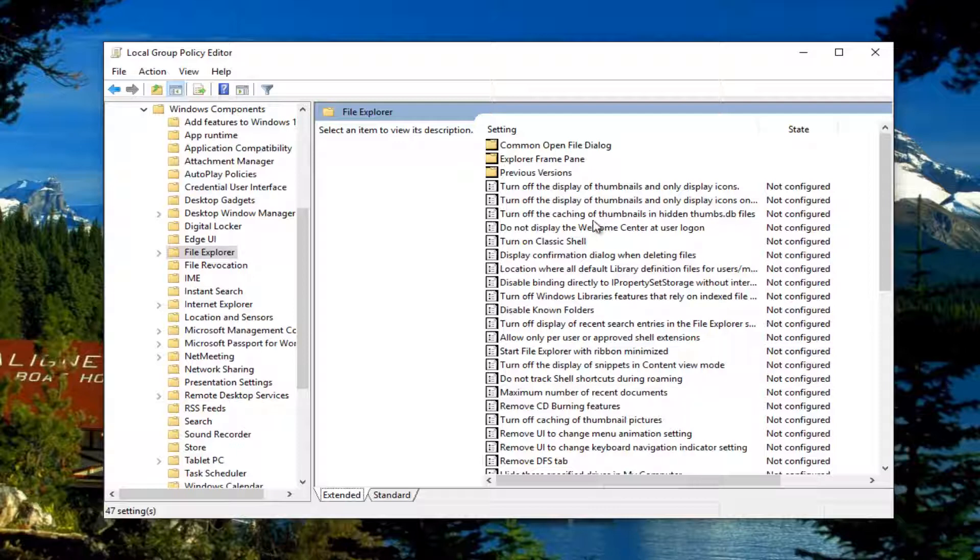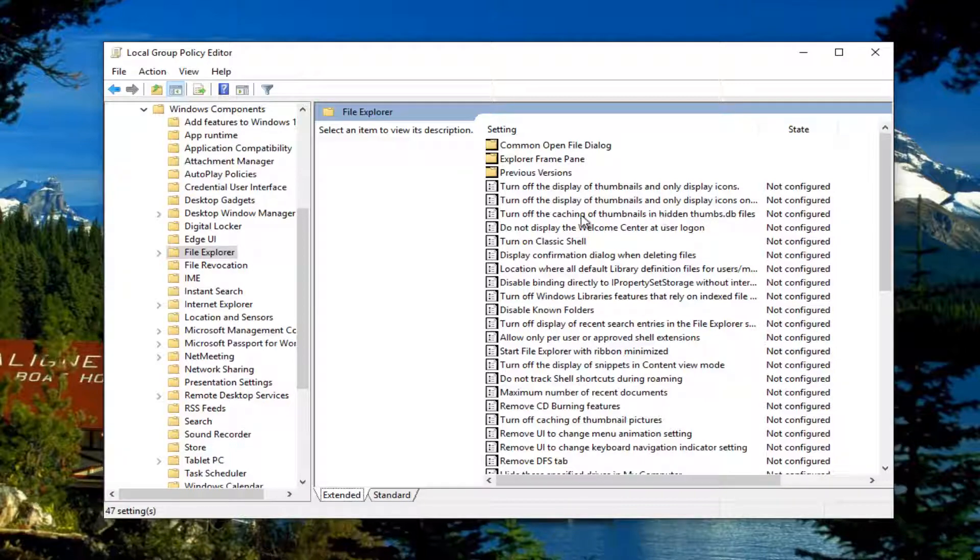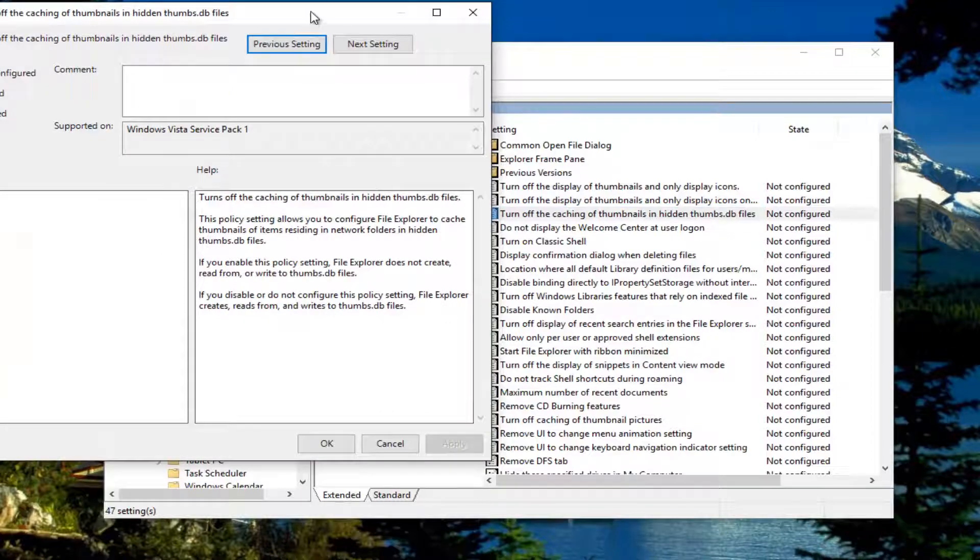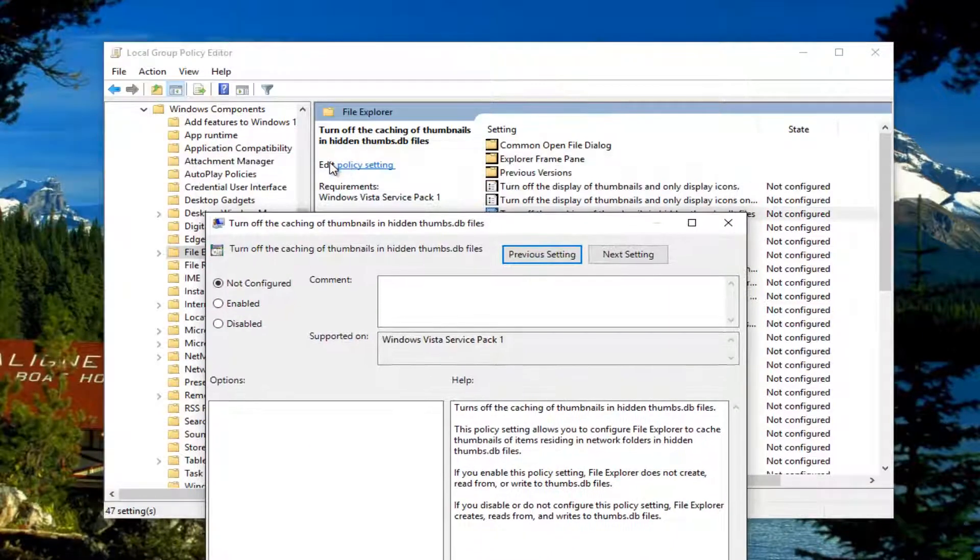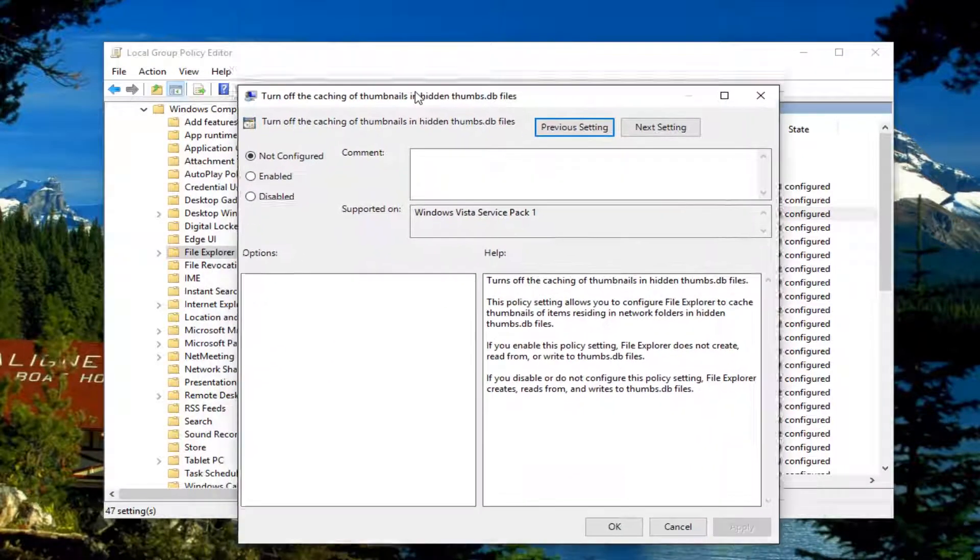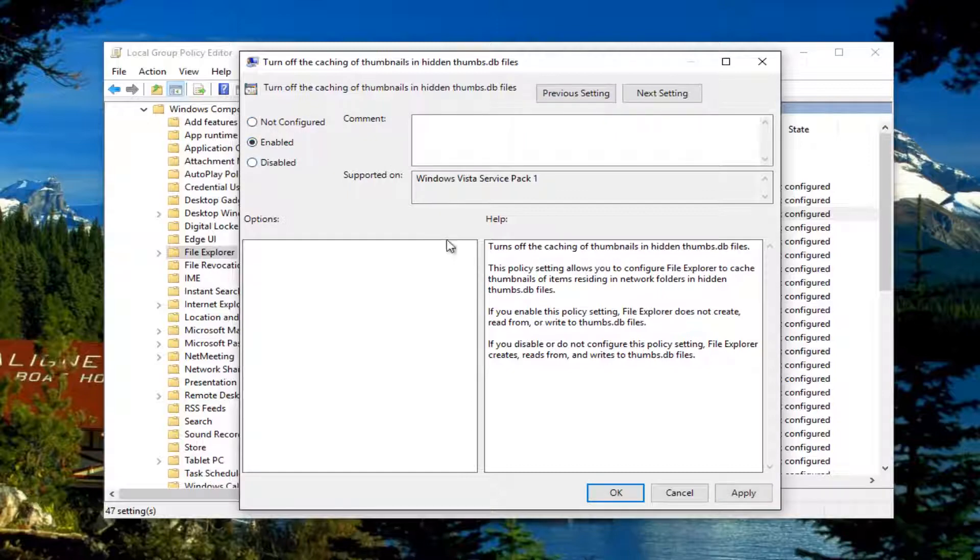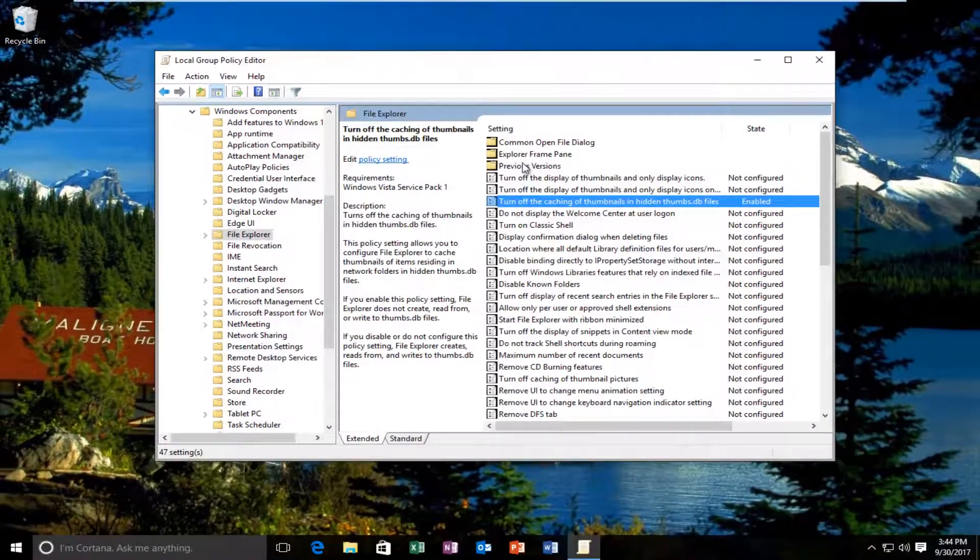Near the top, there should be something that says turn off the caching of thumbnails and hidden thumbnails.db files. You want to double click on that or click on Policy Settings right next to Edit right here. You can do that as well to open up this screen. And you want to select Enabled right here. Click Apply and OK.